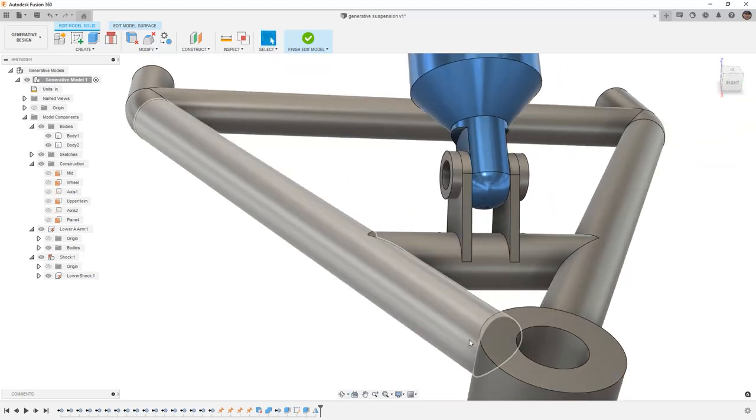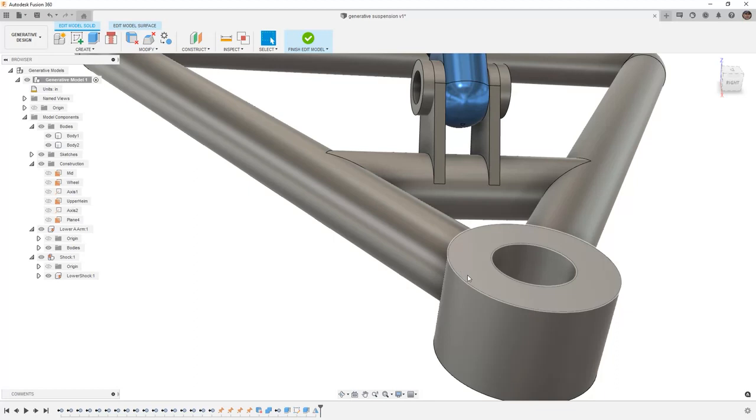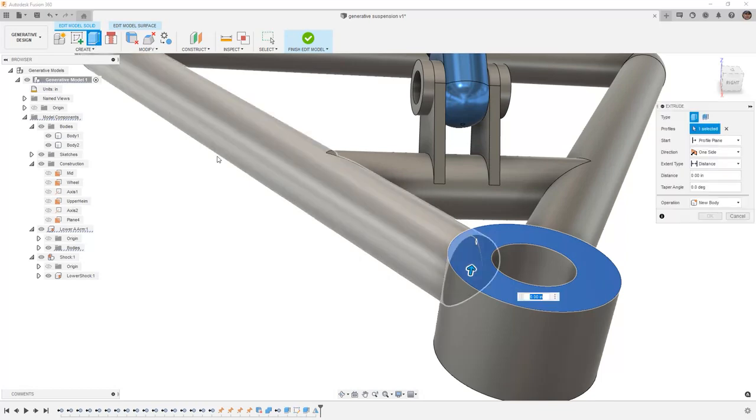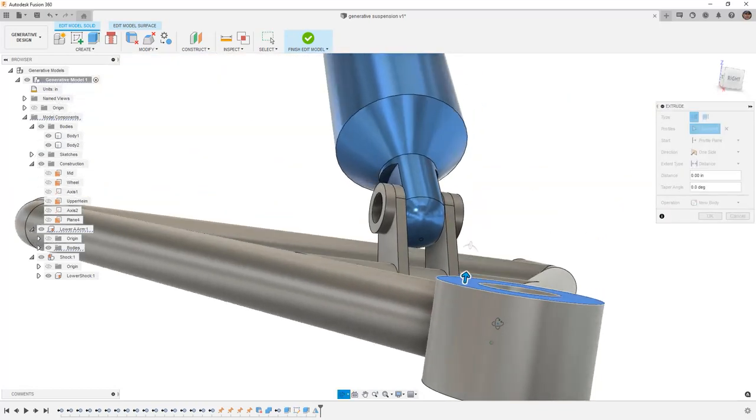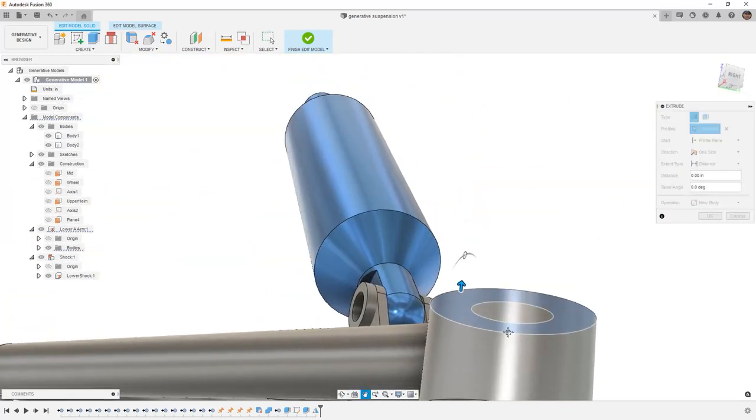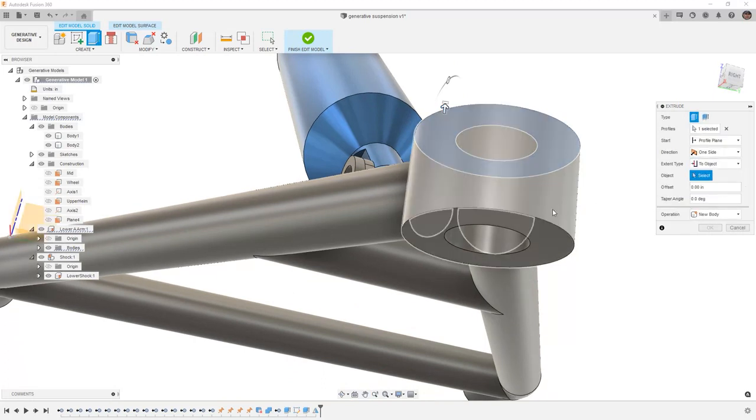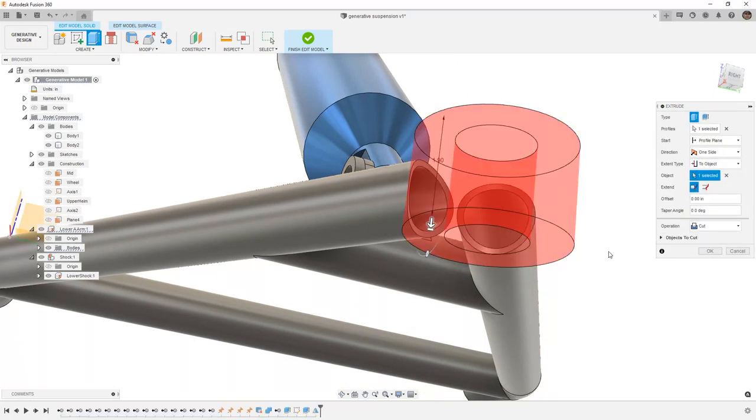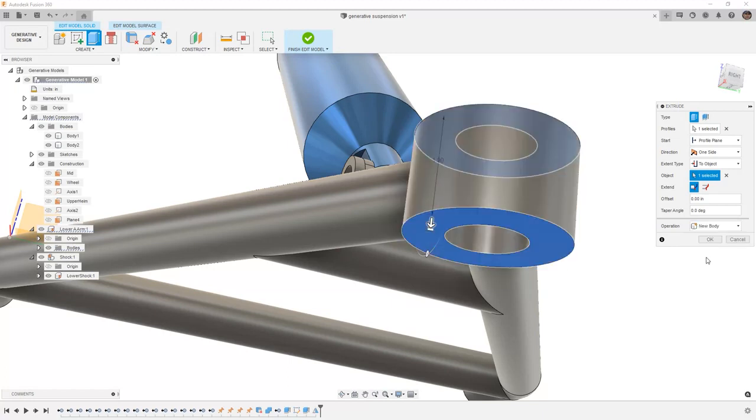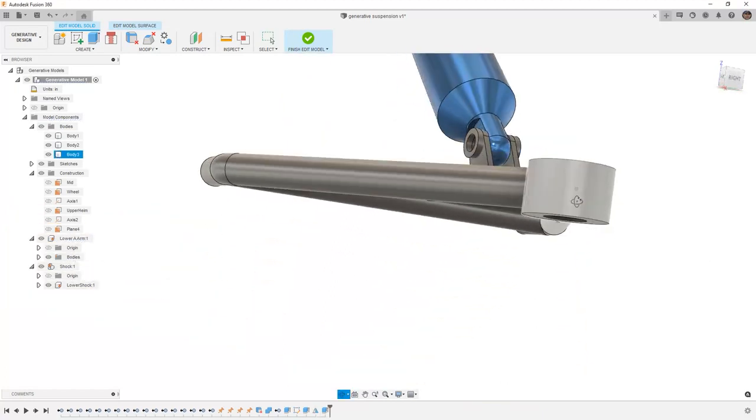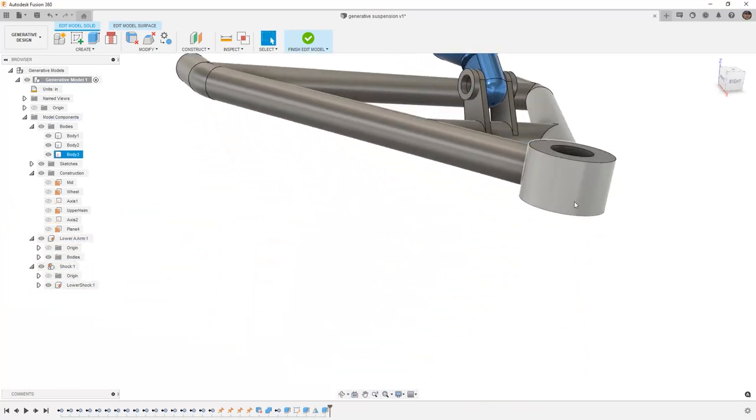Next, I want to go ahead and create a preserve that includes the area for our ball joint to mount. Once again, I don't need to create a sketch because I have a face that I can use for a selection. I'm going to rotate this around and move it up. Then for my distance, I'm going to set this to object. I'm going to create a new body. Once again, this is going to represent the preserved geometry for the ball joint.